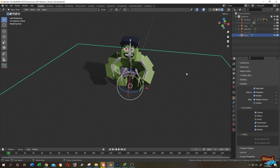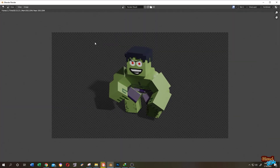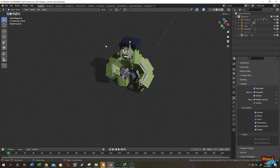We are done. Let's render it. Now we have our transparent background with shadow. That's how easily we can apply Shadow Catcher in Blender.